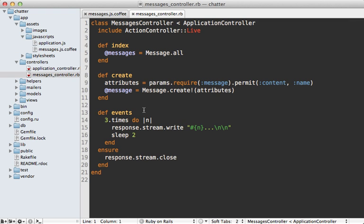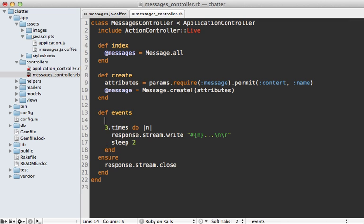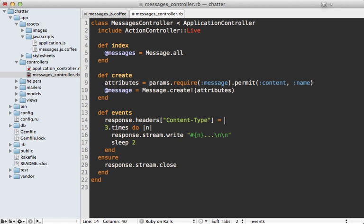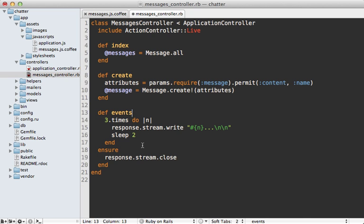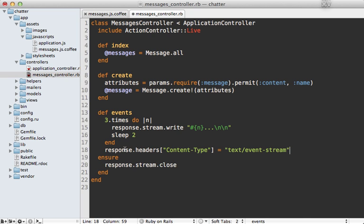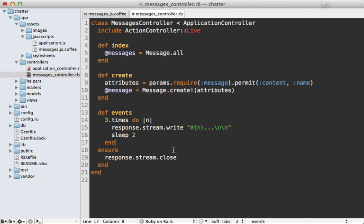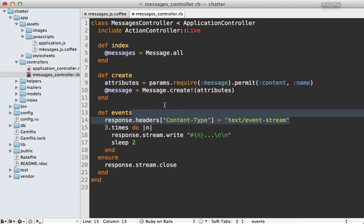So now back in the controller we can customize this events action so that it responds in a way the browser expects. And first of all we need to change our response headers so that the content type matches a text slash event stream. Now whenever you're customizing headers on a streaming response like this you always need to do it before you write or close the connection because if we did it later on we'd get an exception because headers need to be written to at the beginning of the response.